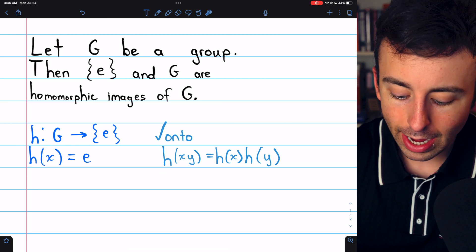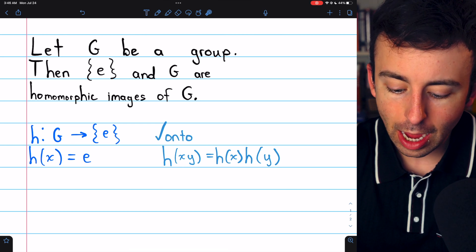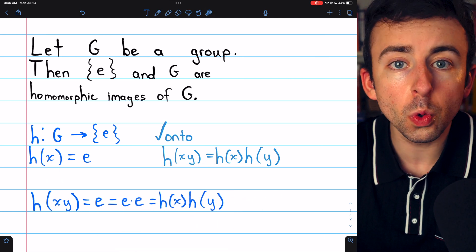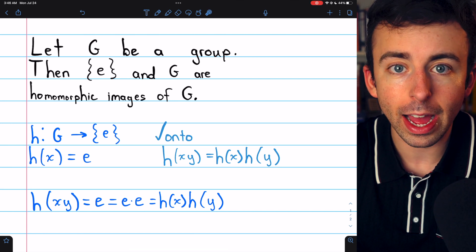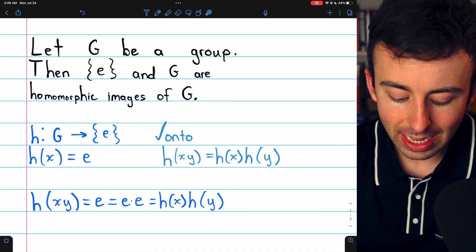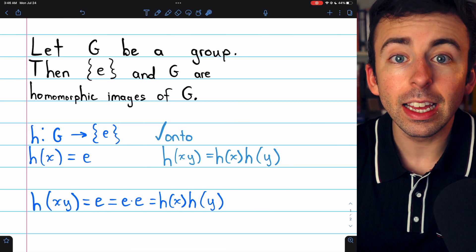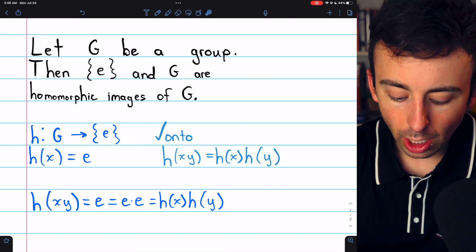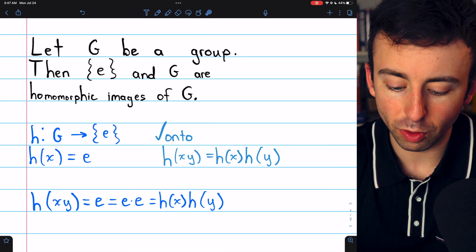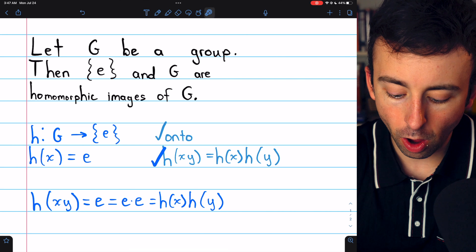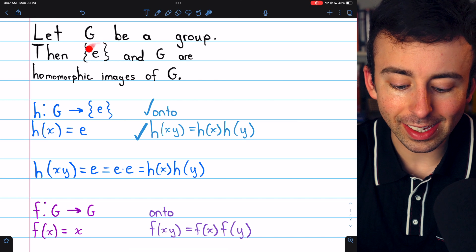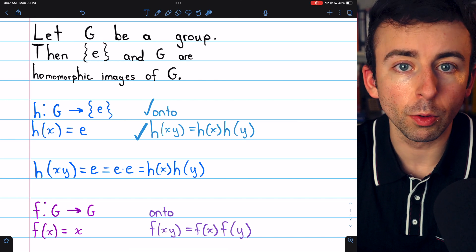Then to prove that H of XY equals H of X times H of Y is also very easy. Consider H of XY for two arbitrary elements of G, X and Y. By definition of H, it maps XY to the identity E. But of course, the identity E is the same as E times E, which by definition of H is the same as H of X times H of Y. So indeed, H is an onto function that preserves the group operation, and the set containing the identity is a homomorphic image of the group G.